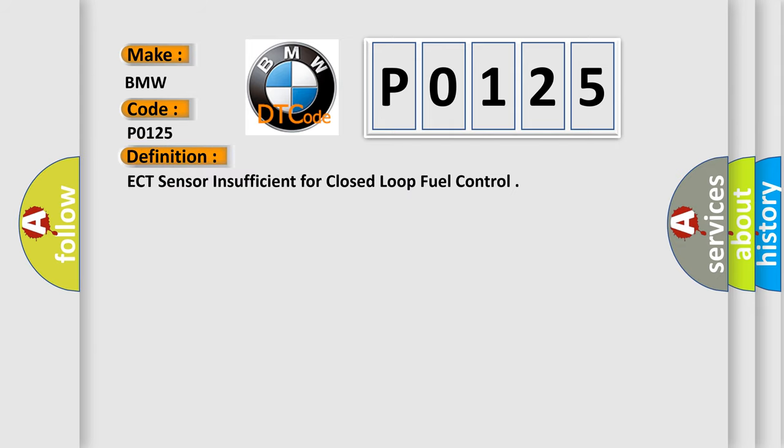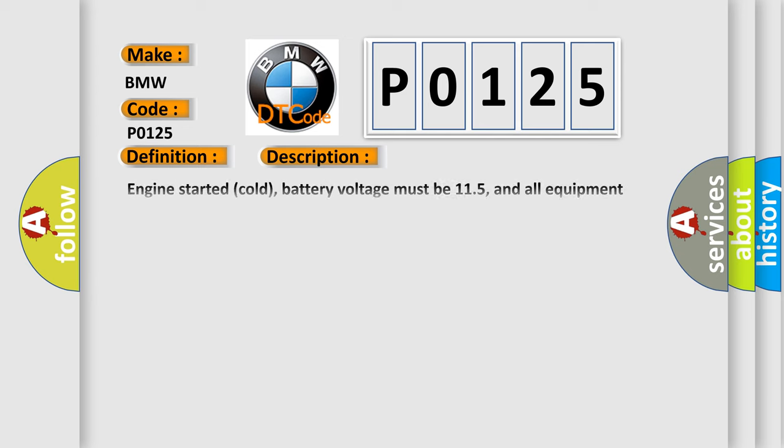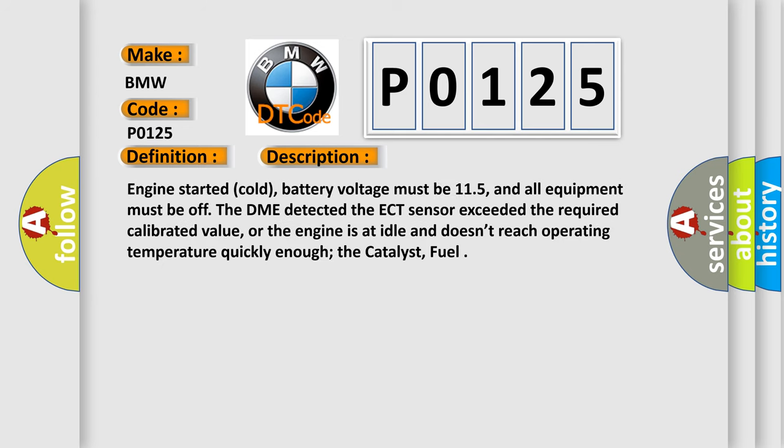The basic definition is ECT sensor insufficient for closed-loop fuel control. And now this is a short description of this DTC code.